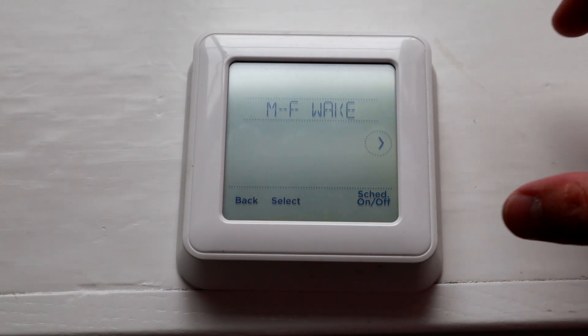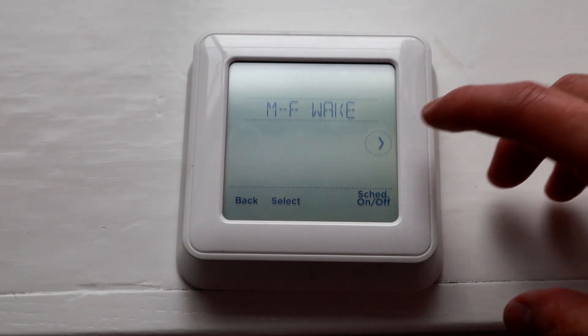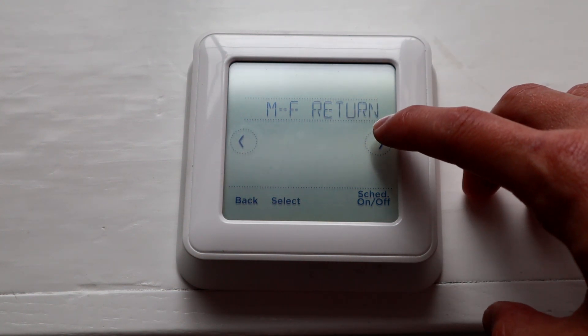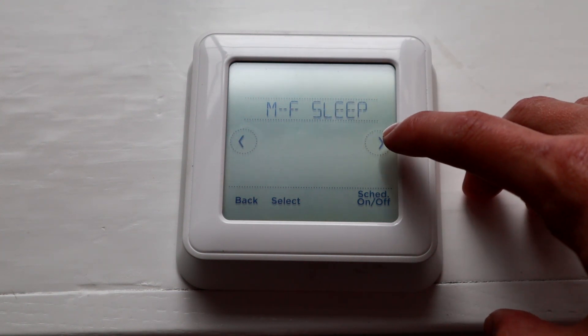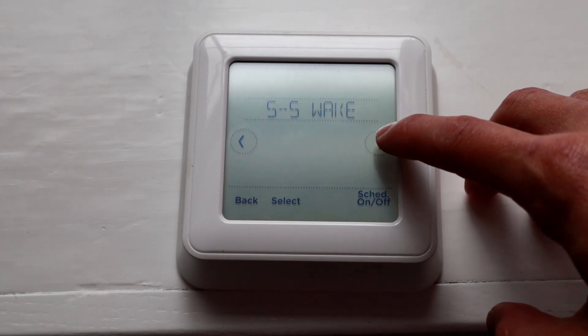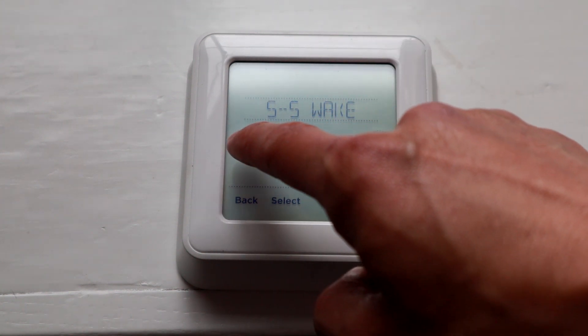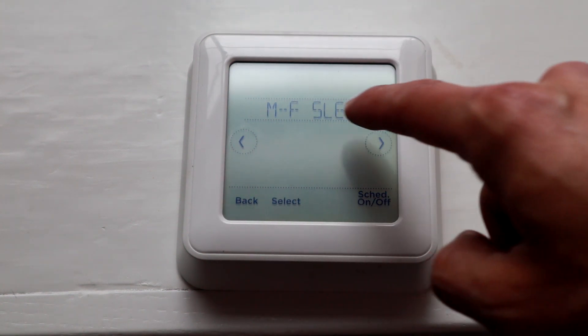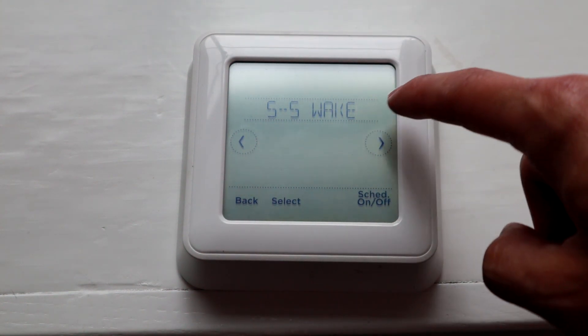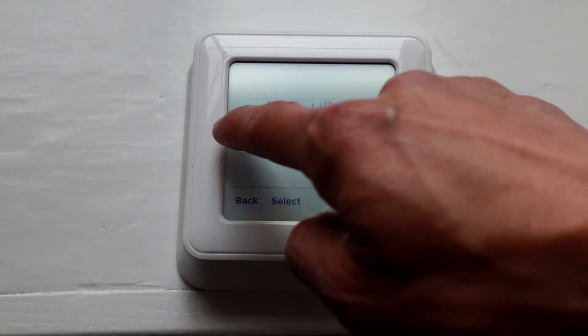There are four functions: Wake, Leave, Return, and Sleep. That's for Monday to Friday, and then the same thing for Saturday and Sunday.